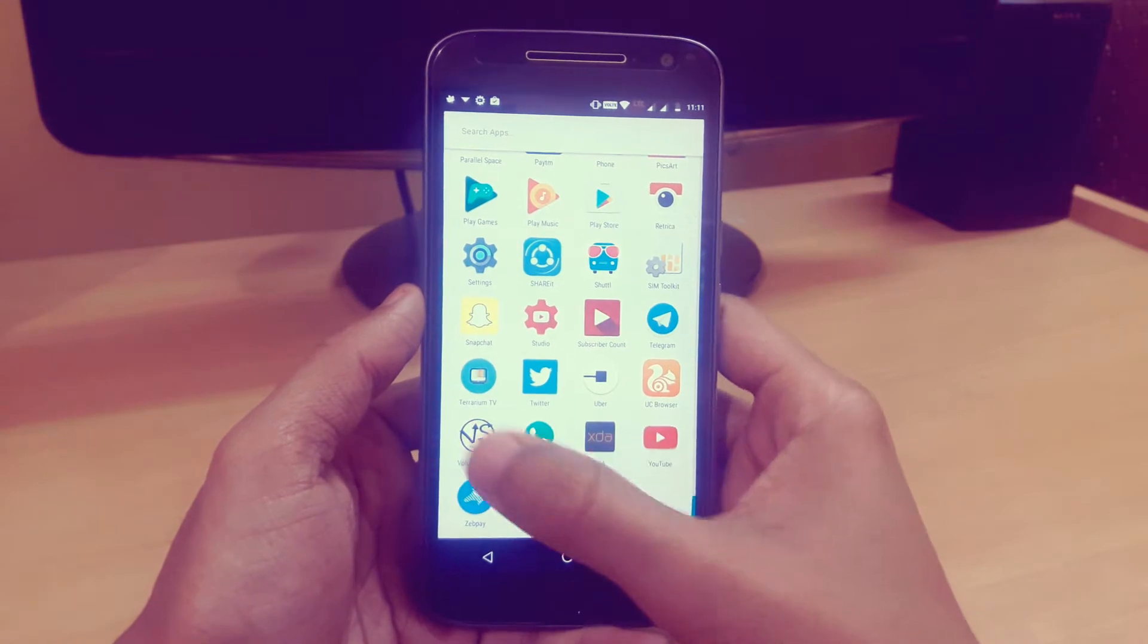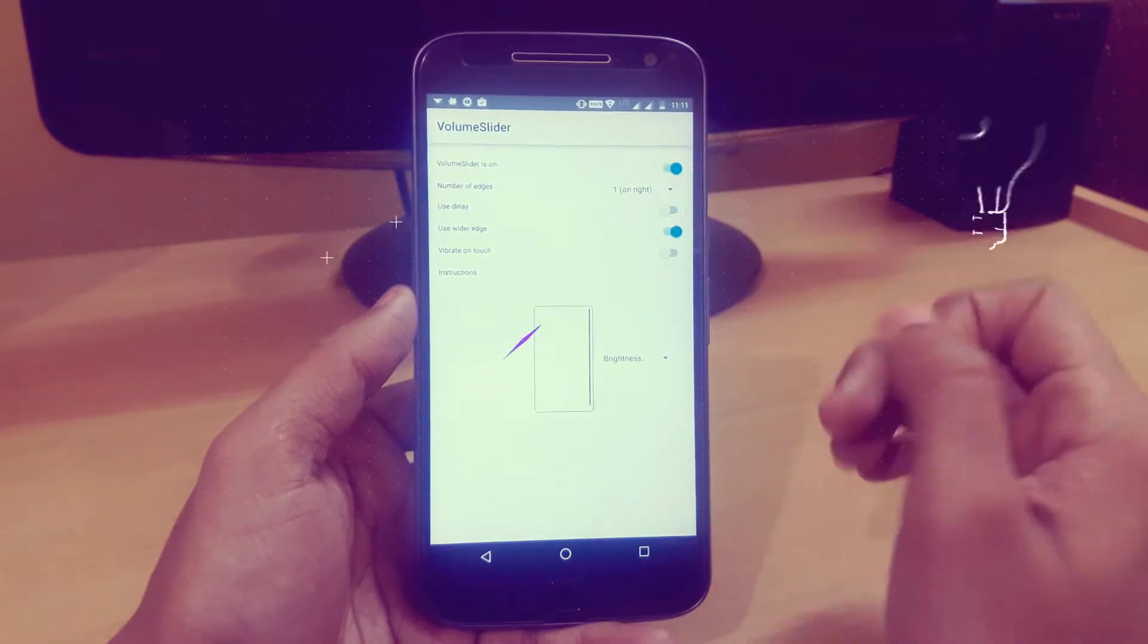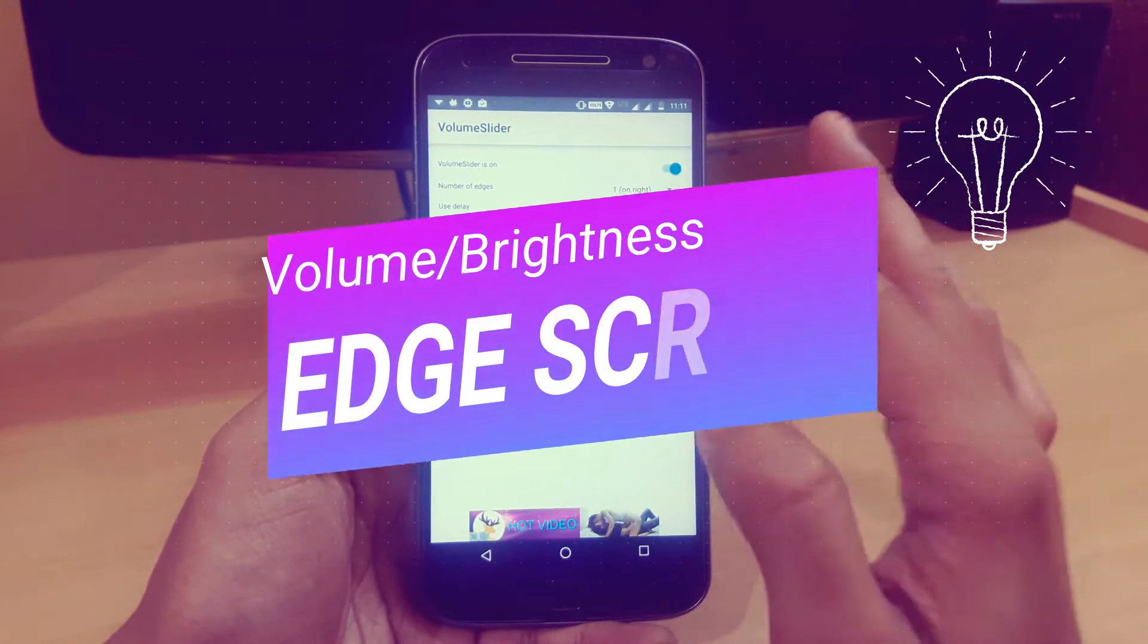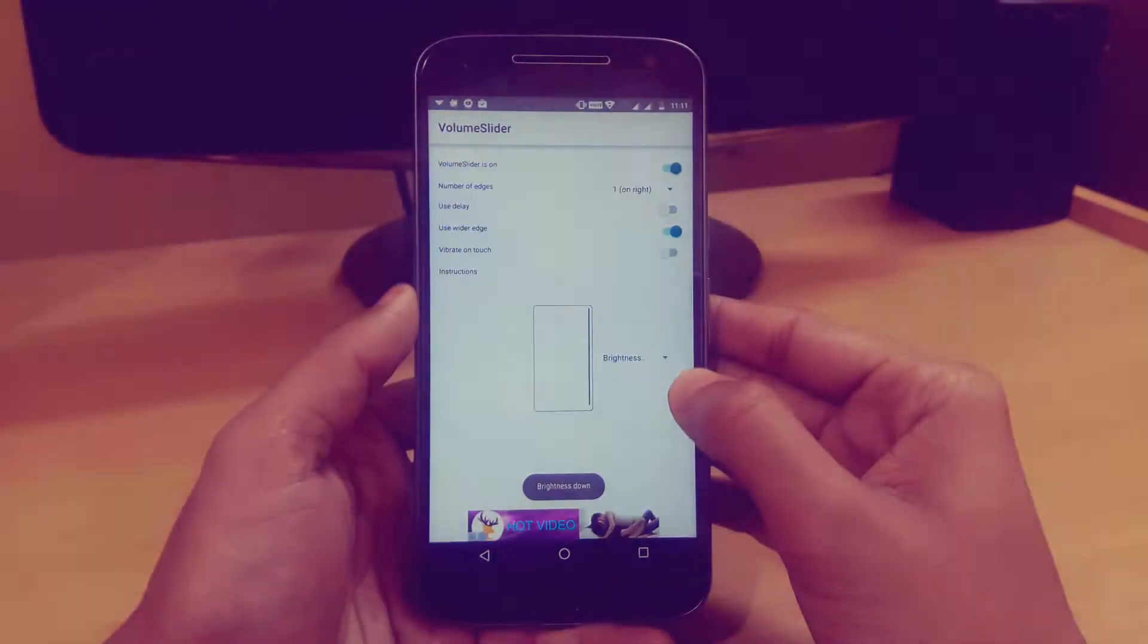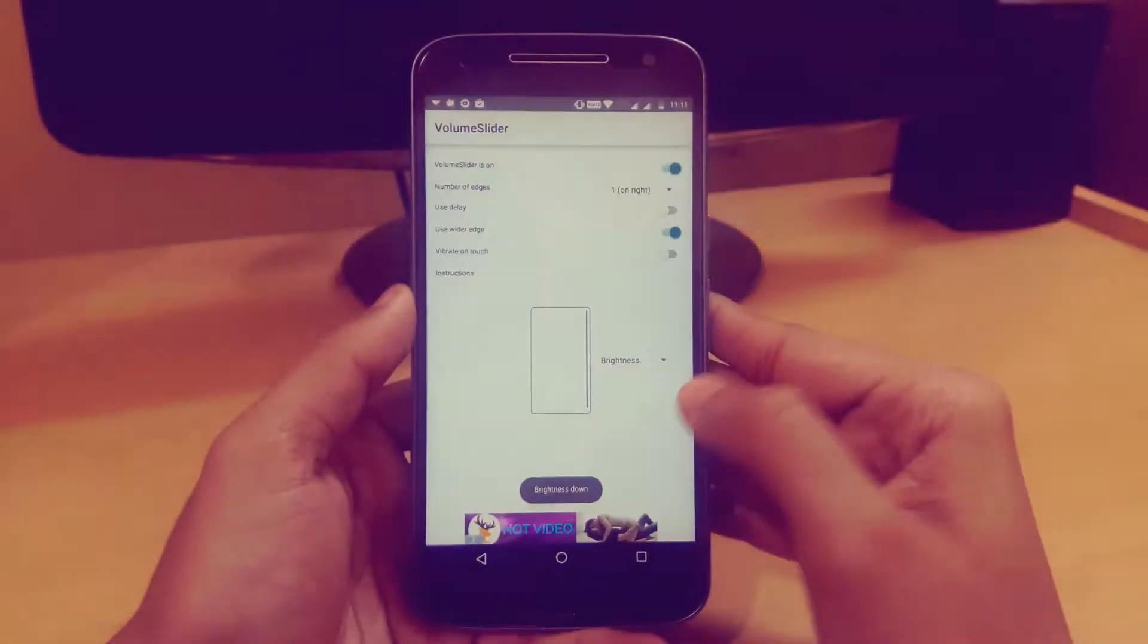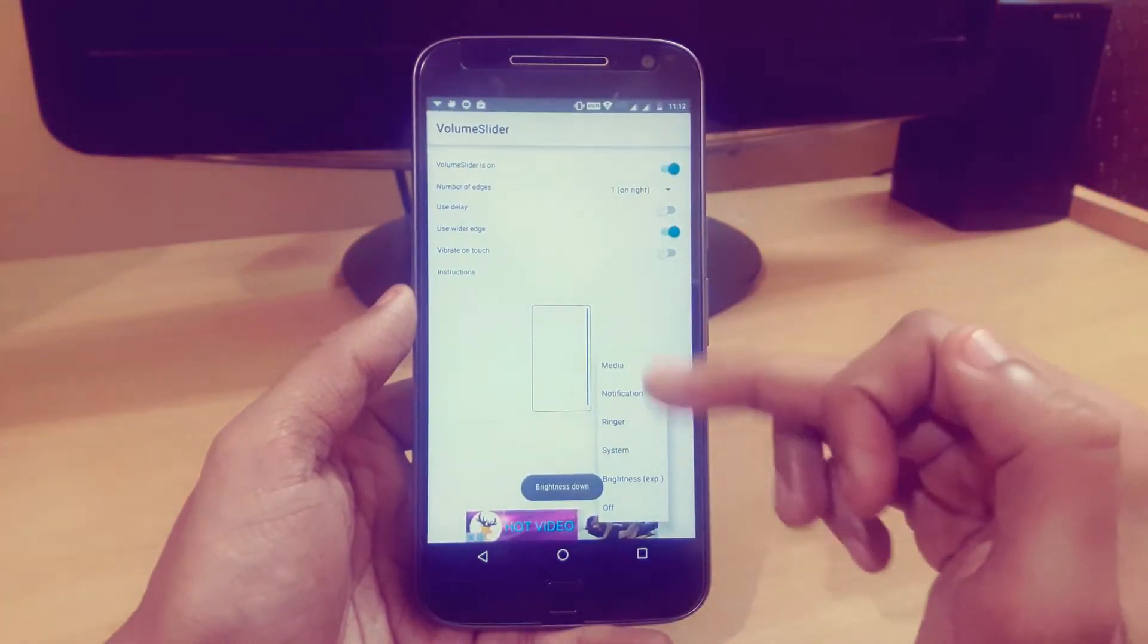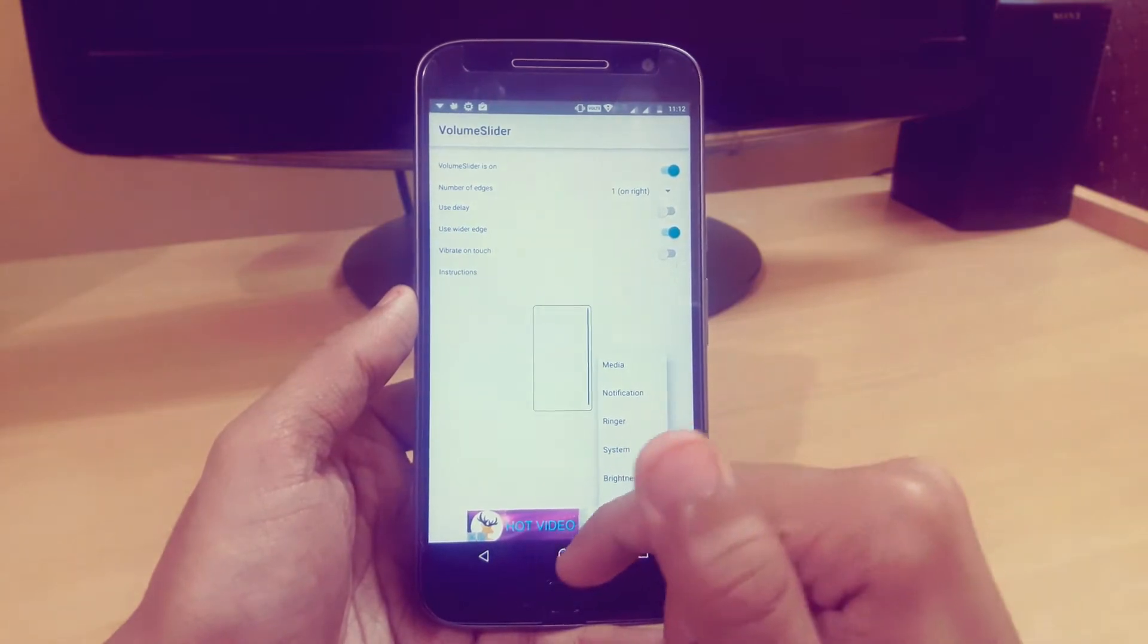What's up guys, this is MasterTekker and in this video I'm going to show you how you can easily control your device volume and brightness by just sliding to your edge screen and moving up and down to increase the brightness. We have other options like PDO notification, ringer, system, and brightness.